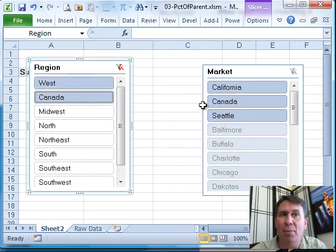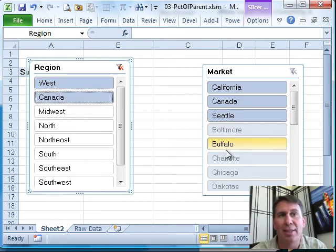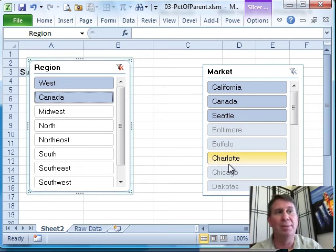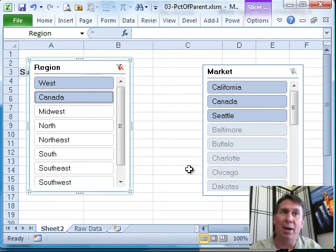If I would select different regions, then we have different markets that are available. And then the things that are sort of not really grayed out but just kind of faded out are the items that are not even available based on the other selections.